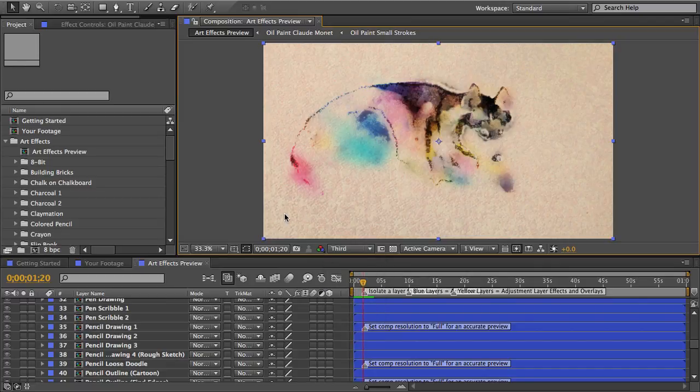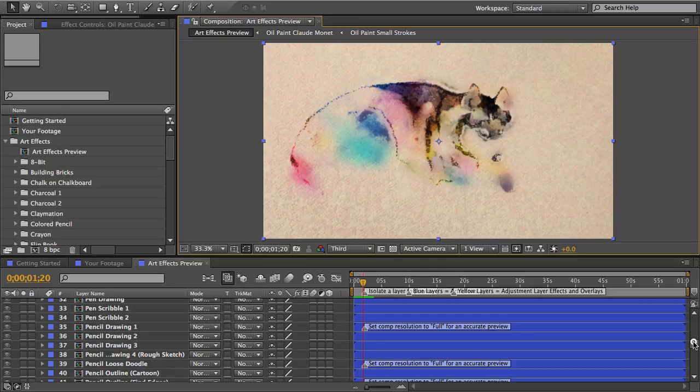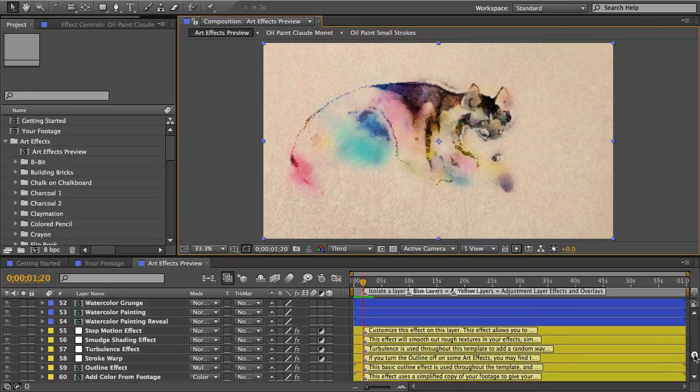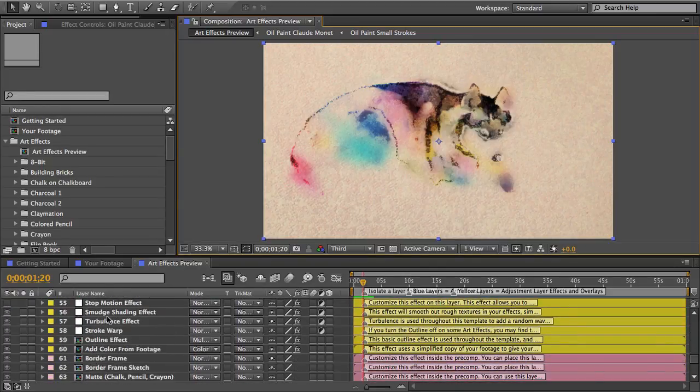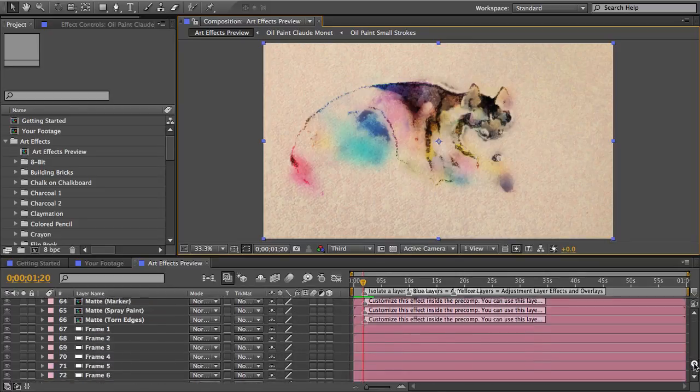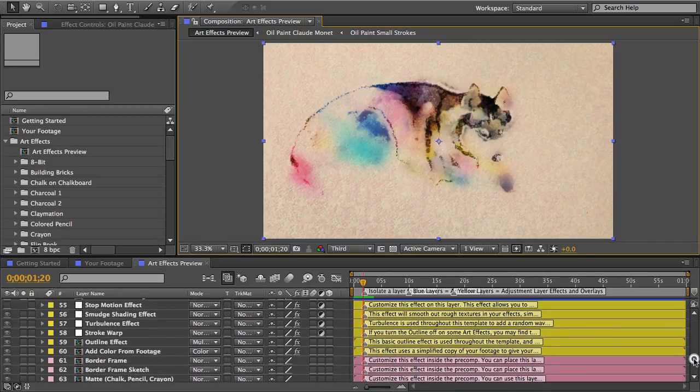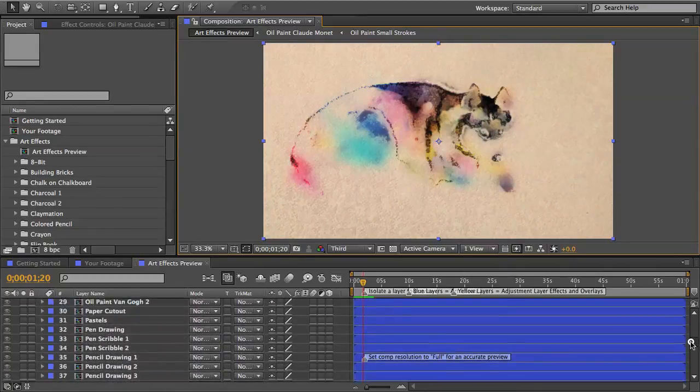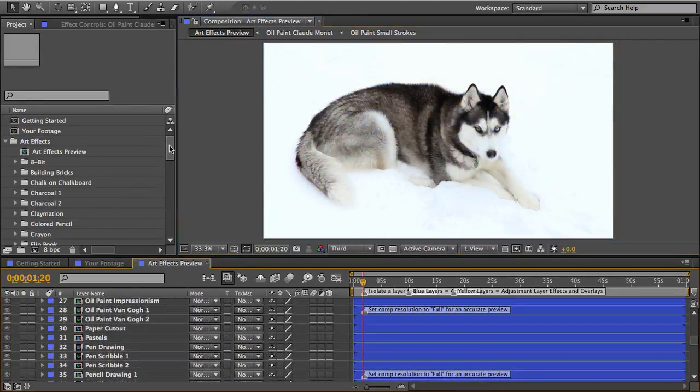Also these are color coded so the main art effects are blue and then you can see there's some other colors here and these layers are a combination of copy and paste effects and mats and frames and borders and I'll go over those later in the video but for now let's get on with converting my footage.